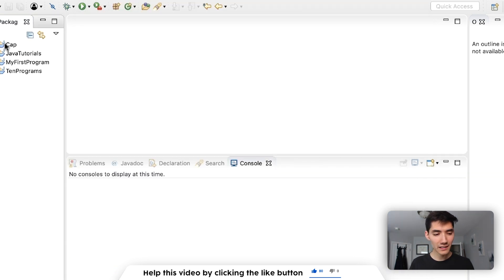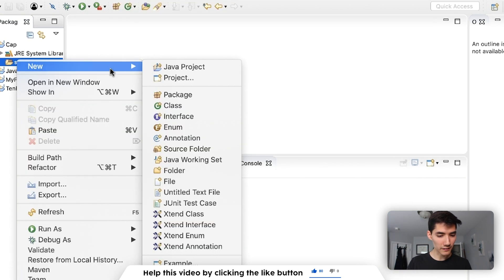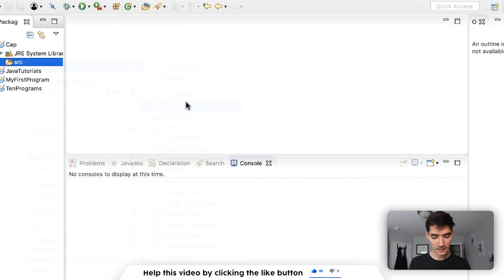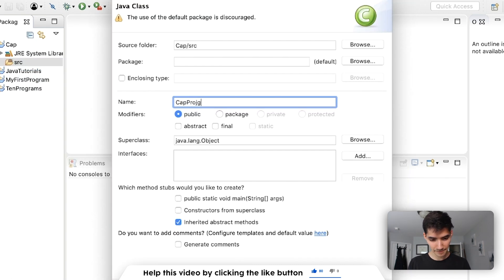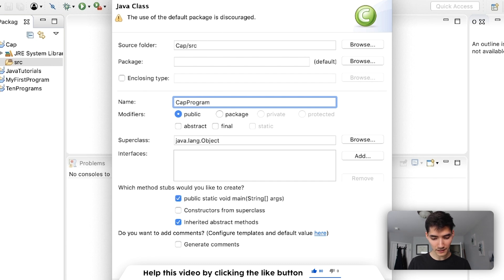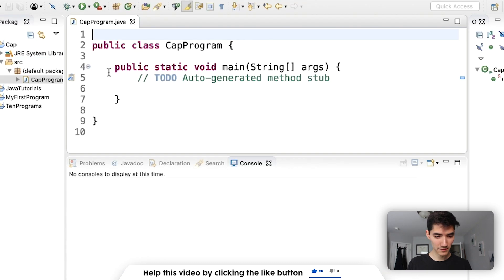Then inside of there on the source folder go to new class. We'll call it cap program. Hit the main method checkbox and then hit finish.